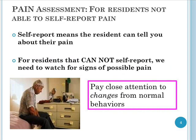Pain assessment for residents not able to self-report: self-report means that the resident can tell you about their pain. For residents that cannot self-report, we need to watch for signs of possible pain. This involves always paying close attention to what's going on in that person's life — what behaviors are they showing, and what changes are you seeing from their normal behaviors that might be clues that something is going on?